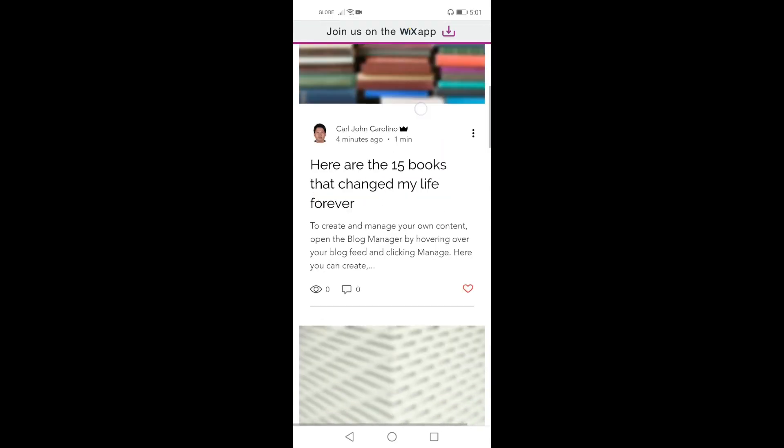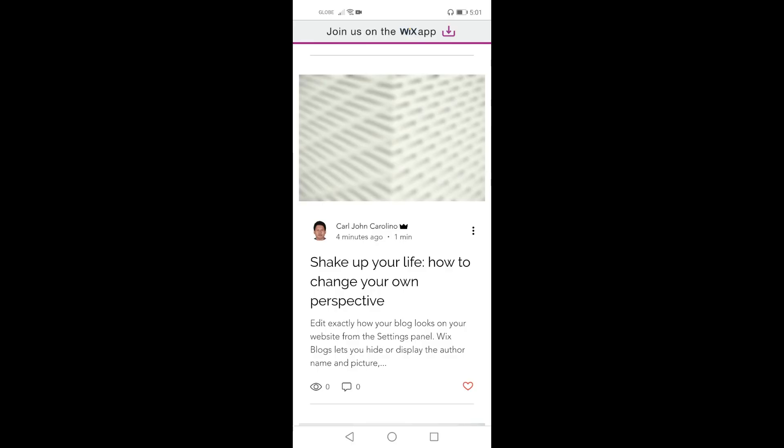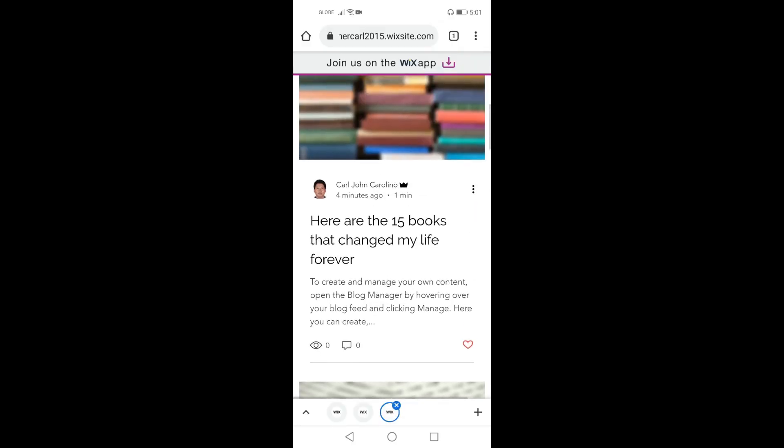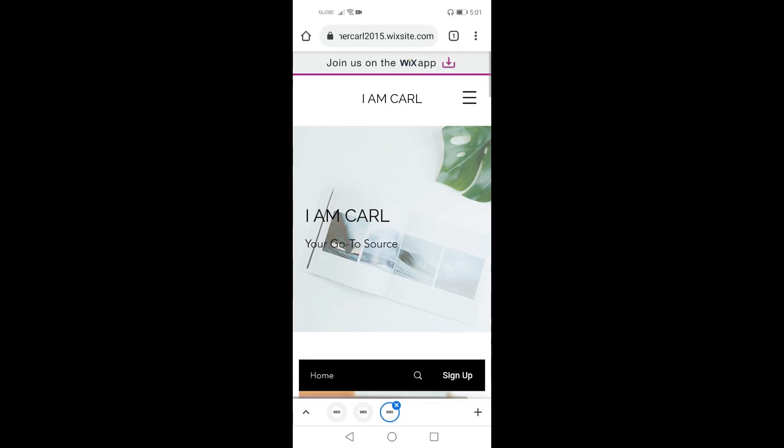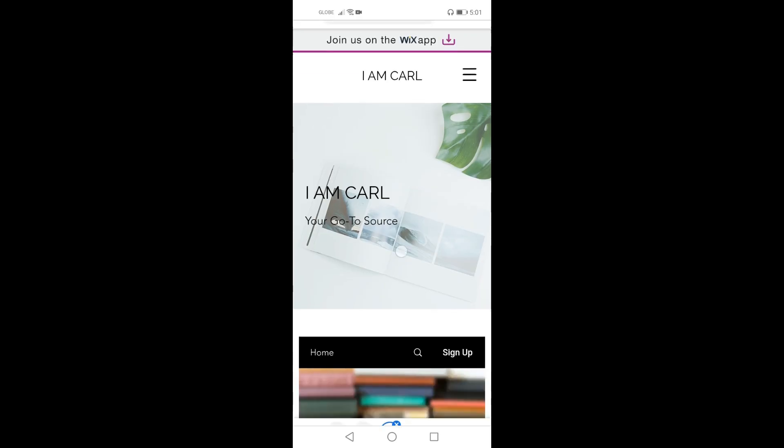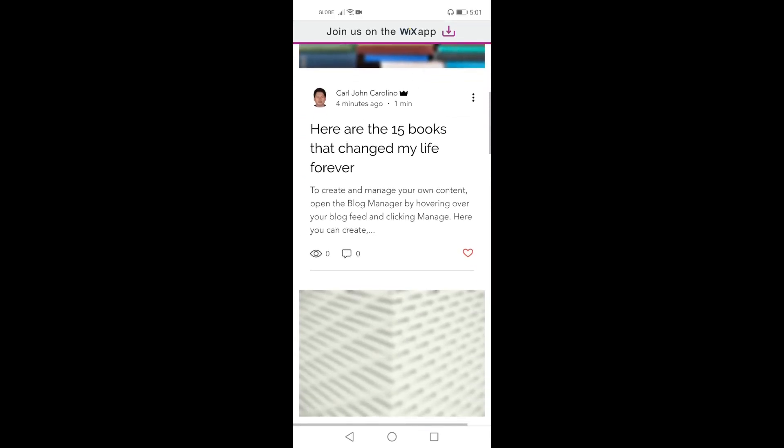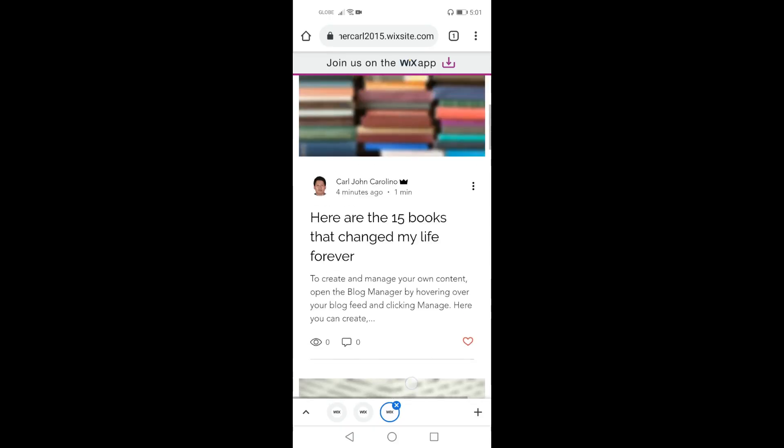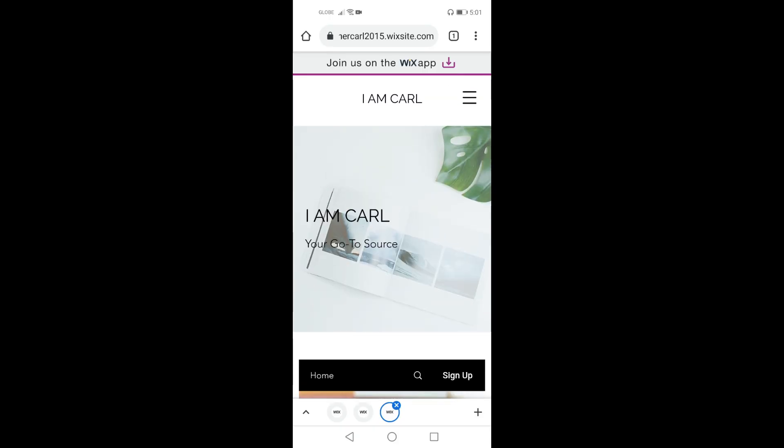Now I will just change the features or I will just change the contents later. This is how we create a website on phone in Wix.